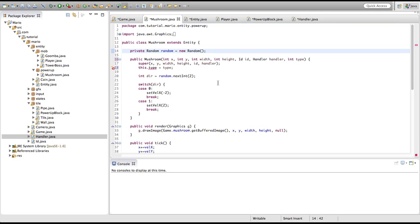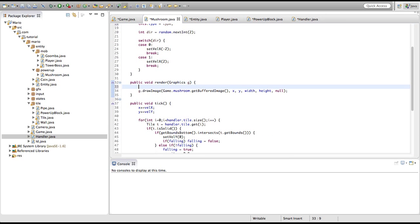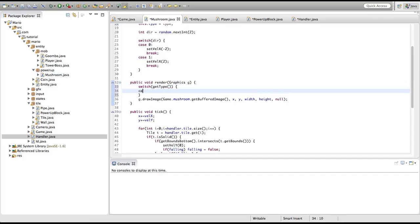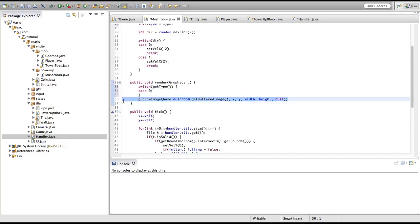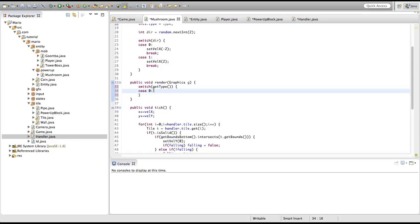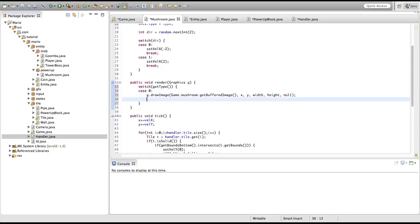We're going to go into our mushroom class and we're going to make a switch. The switch will be of getType. If case is equal to zero, then we're just going to copy the g.drawImage line, paste it in here, and of course break the switch.